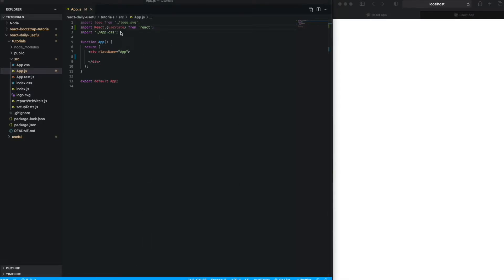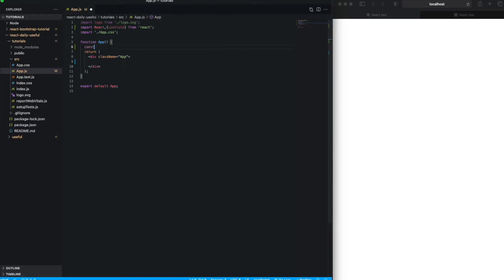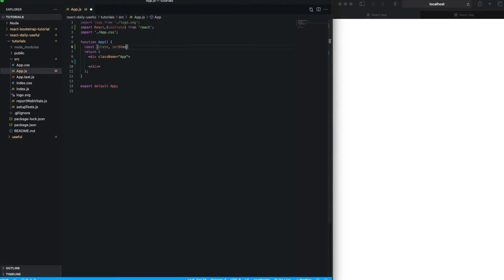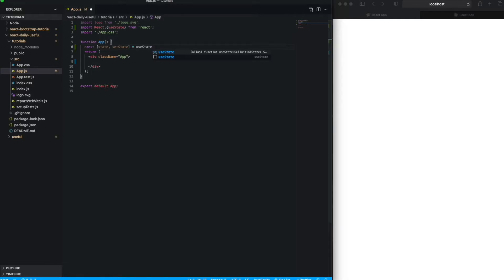When I'm going to use useState hooks, that means I need to define the state. So this is a toggle state, and this is a method to update that toggle. And the default value here is false.